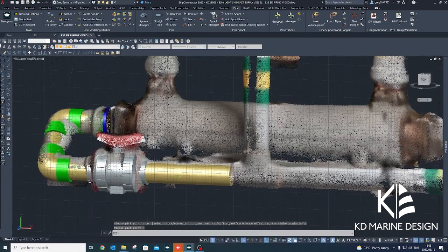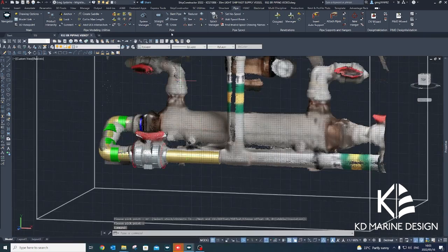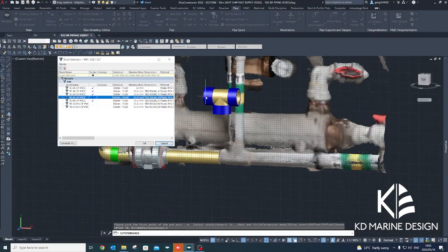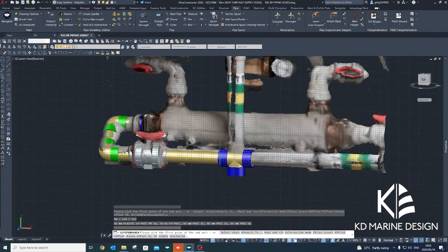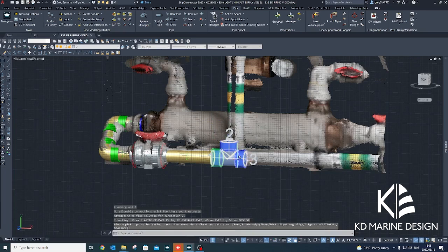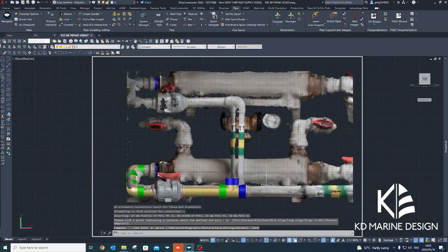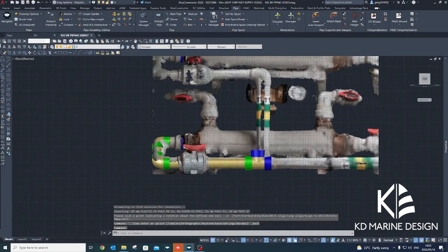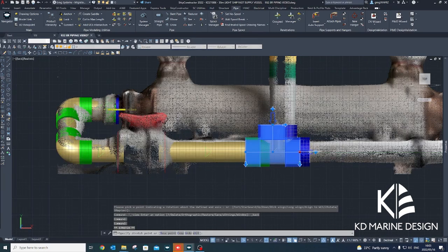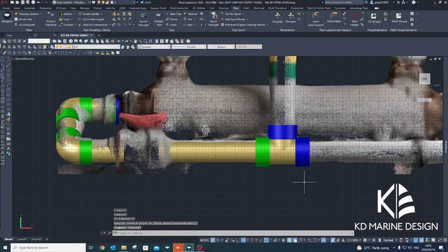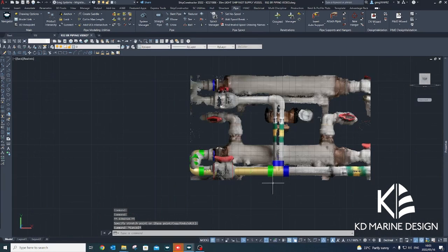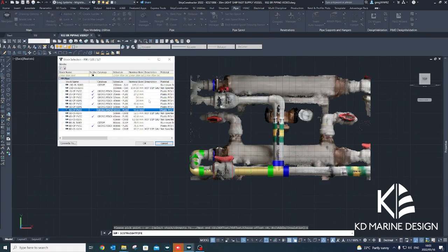Valve stocks were created in Ship Constructor's equipment library, also from the details on the system schematic drawings. 3D models were obtained from the valve manufacturer to ensure accurate representation of the complex valve geometry in the Ship Constructor model.